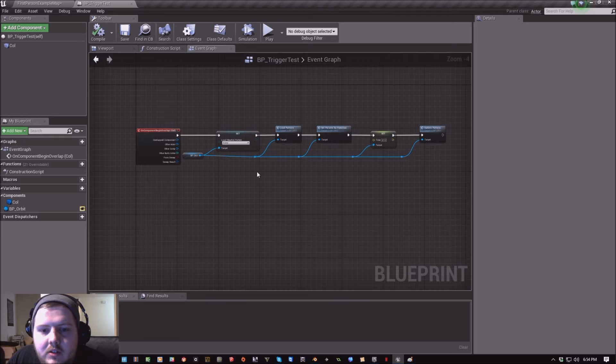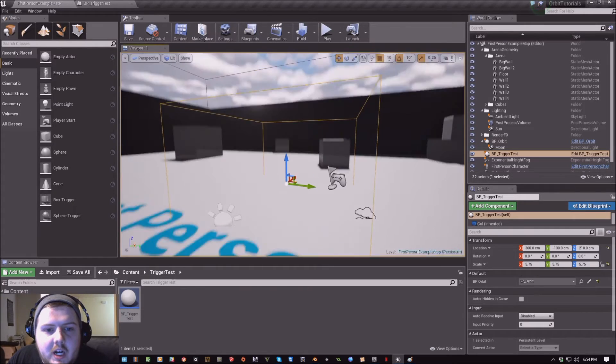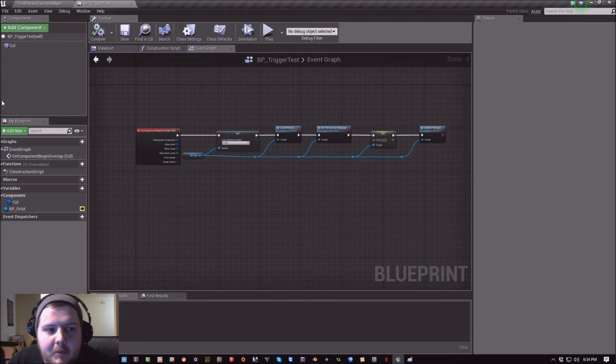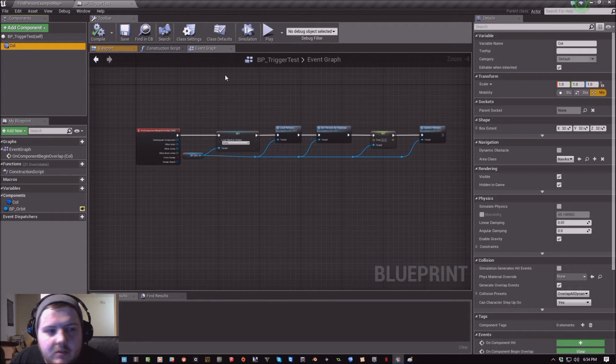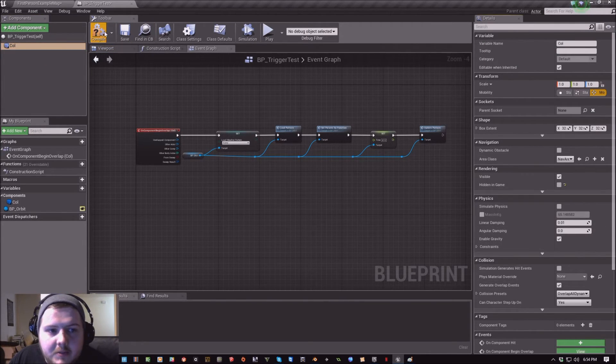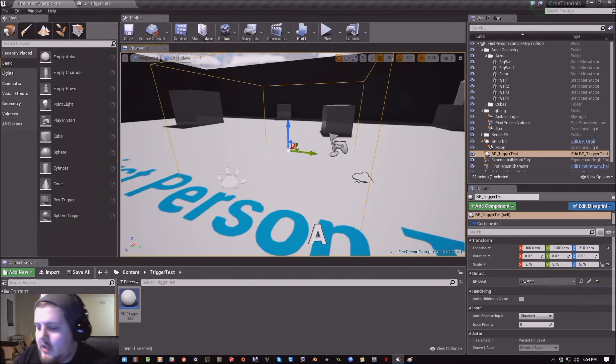So now, once you have all this set up, we're just going to hop into our first person example map. And I want to make sure that real quick here that my collision is not hidden in game so that I can see it.